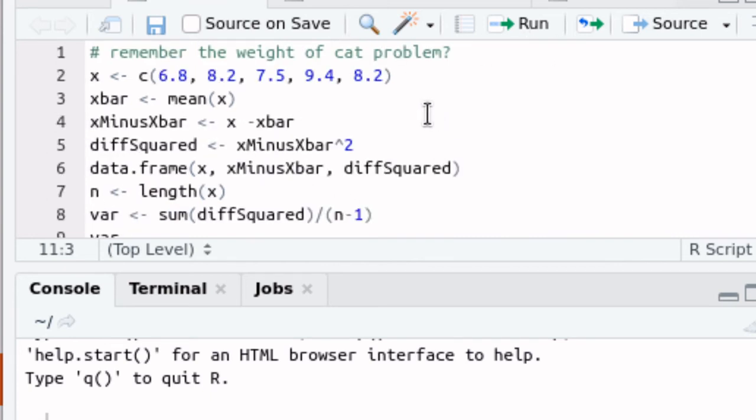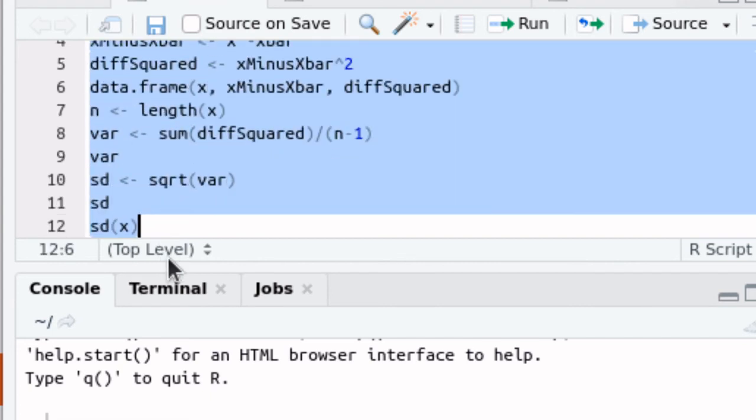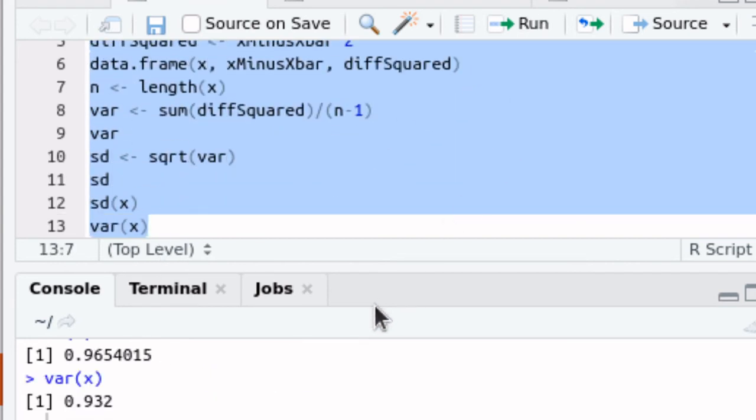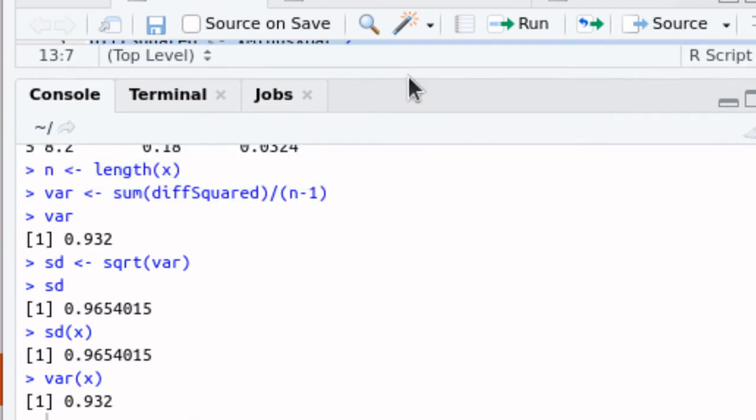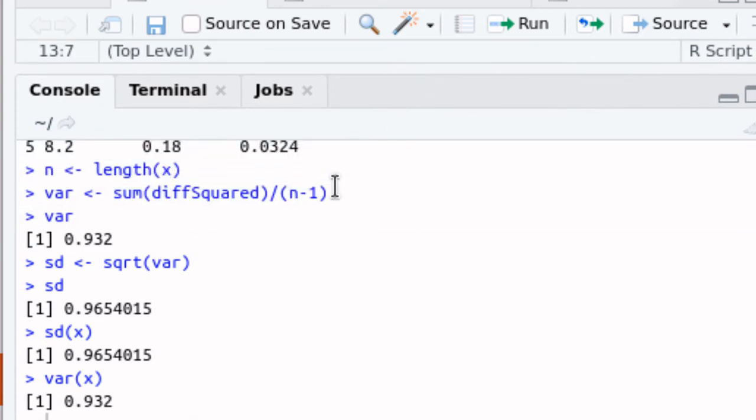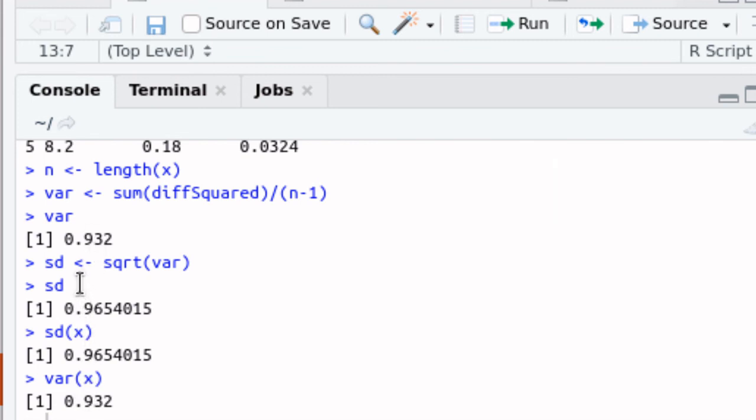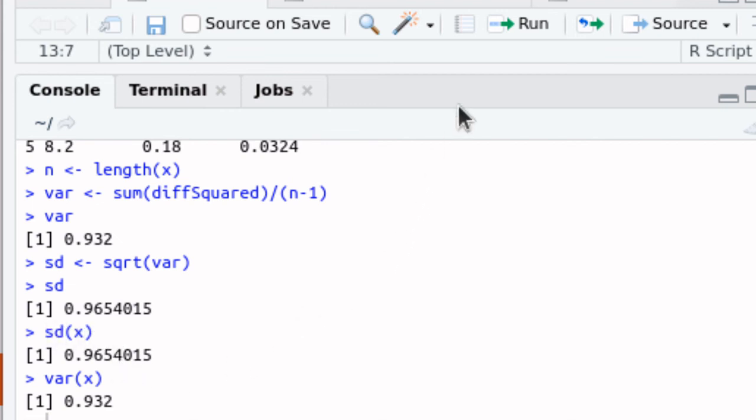Let's run this script and just make a couple of observations here to verify that what I want you to see here is that when we calculated the variance by the formula and when we use the variance by VAR X that they gave exactly the same amount. Notice that when we calculated the standard deviation by finding the square root of the variance, it gave exactly the same amount as doing the SD of X.